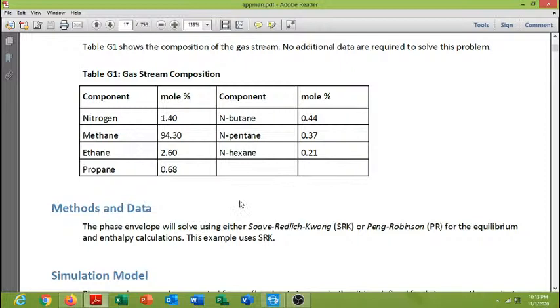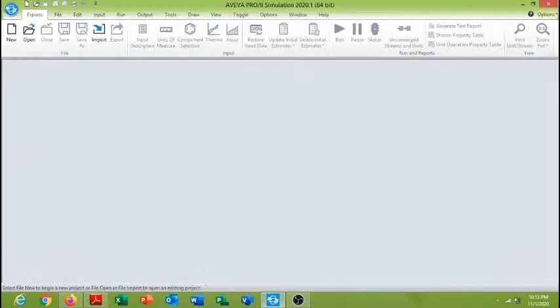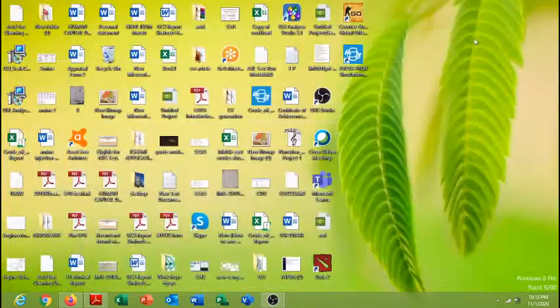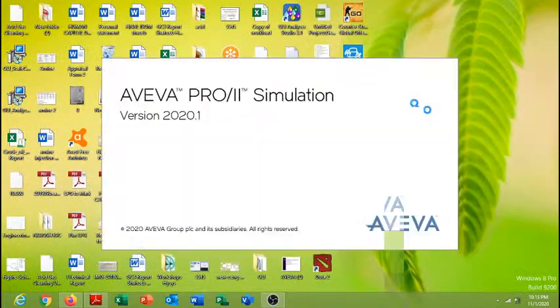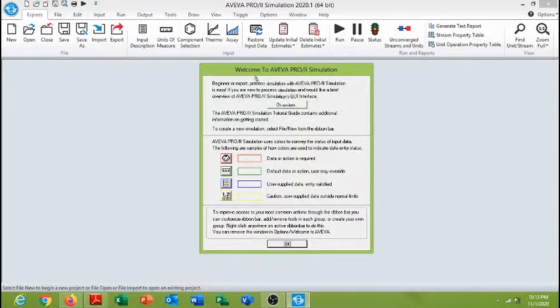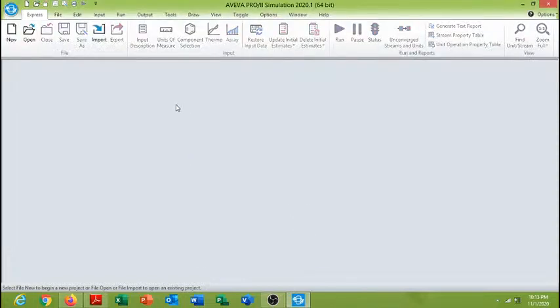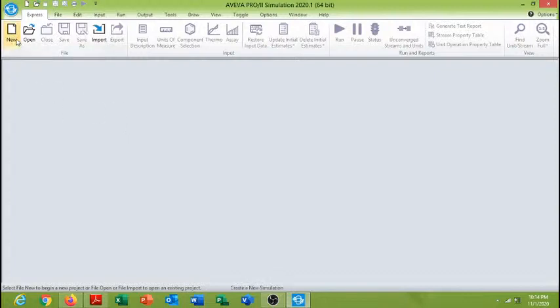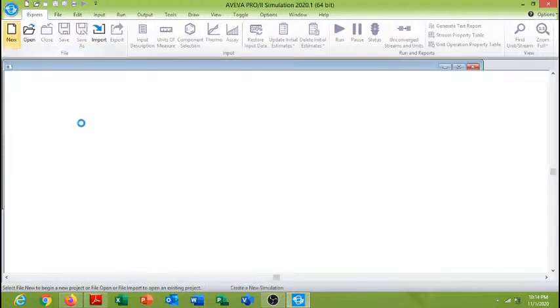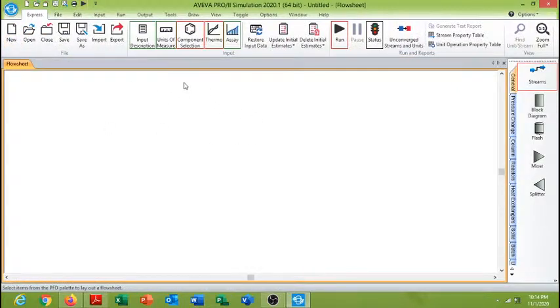SRK can also work here, so this example uses SRK so we will try to use the same to get the same results. Let's start. I am going to start the Aviva Pro 2 Process Engineering software again from the desktop. There is a small window that opens which shows that if your entry data is blue in color, then it means that the entry is satisfied. So let's start with the new simulation. It is not very difficult software, it is easy, as Aspen HYSYS is.